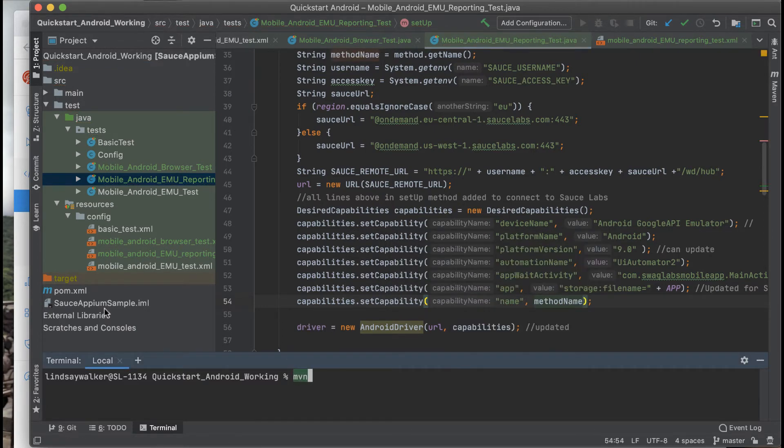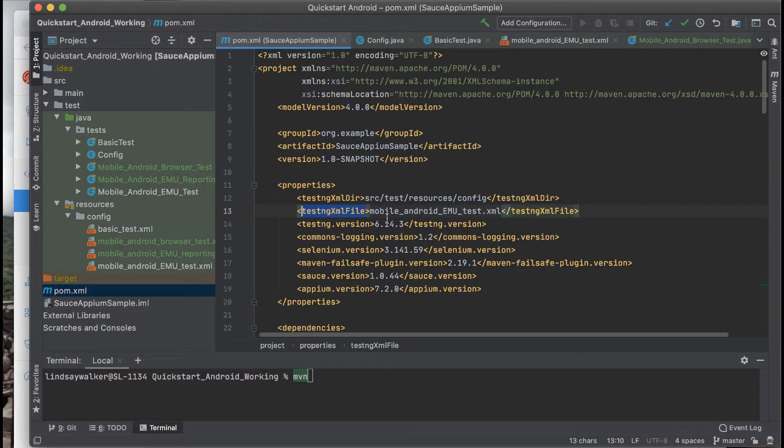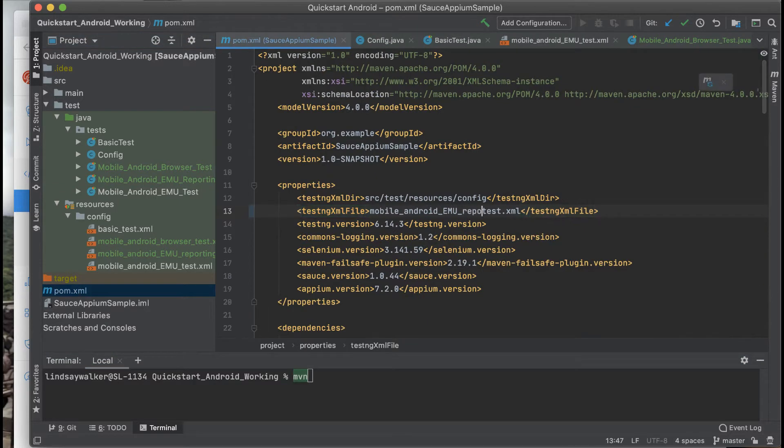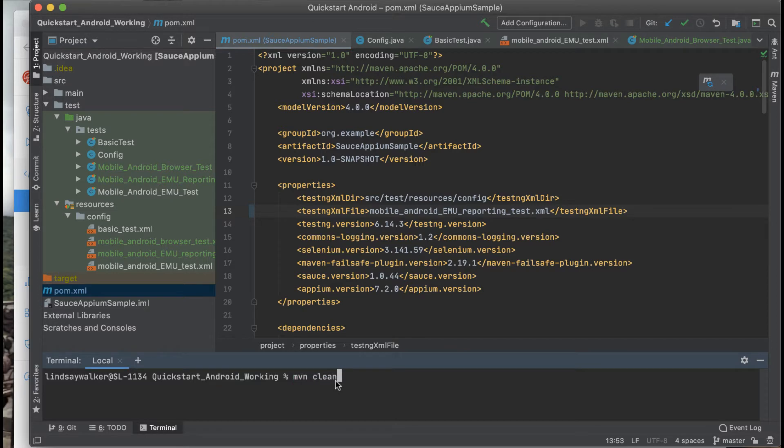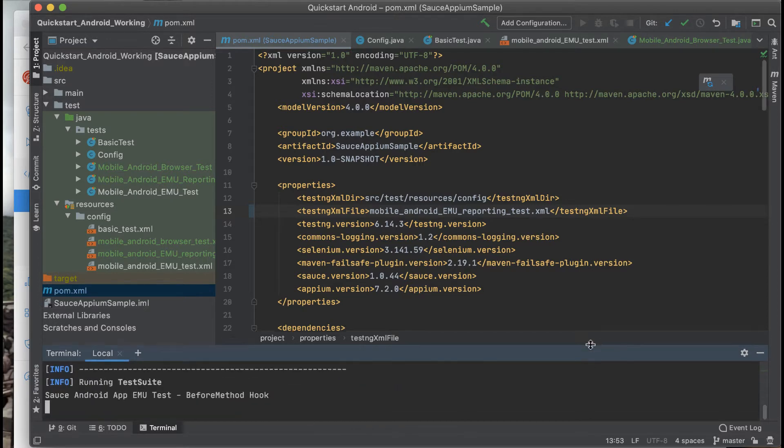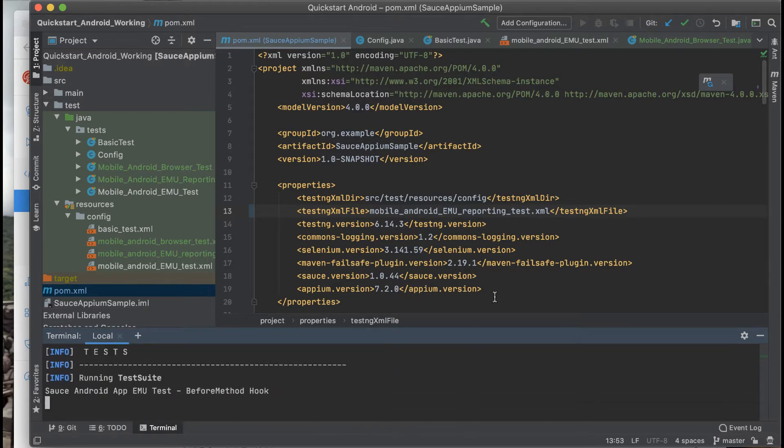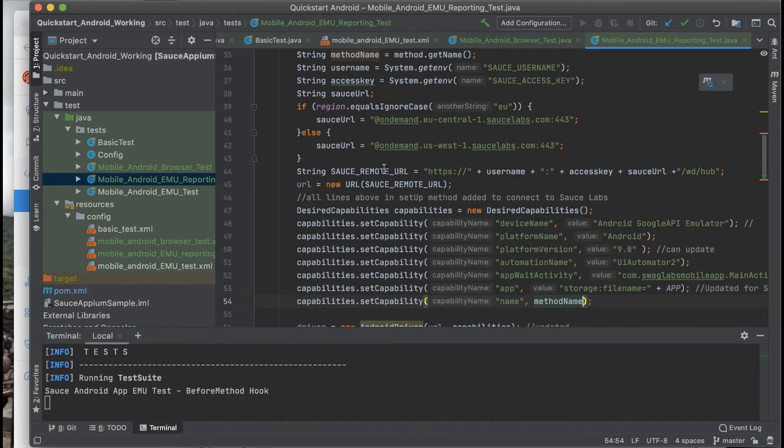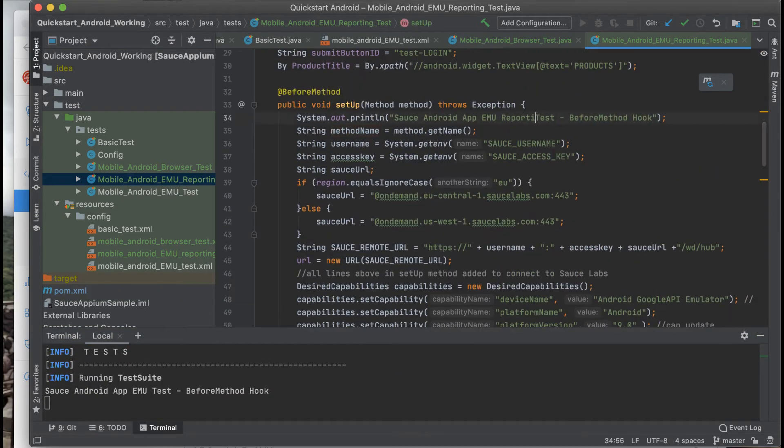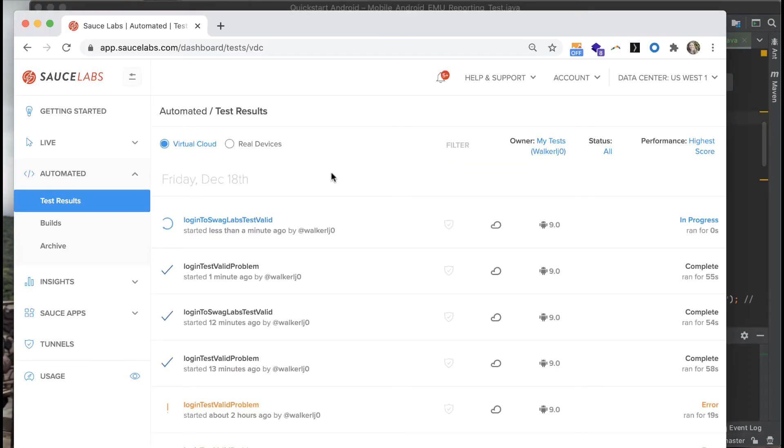Check to make sure that your pom.xml is updated so you're running the correct test class. And you can run the command maven clean test and see your test run on Sauce Labs, this time with the name passed in for each one of the tests.